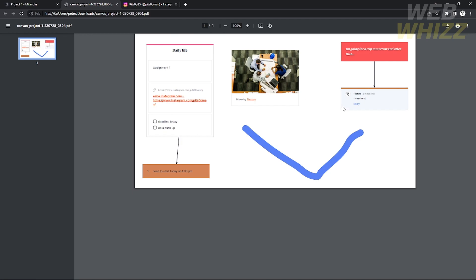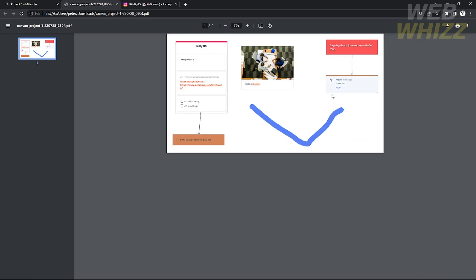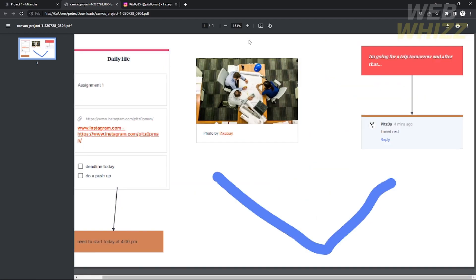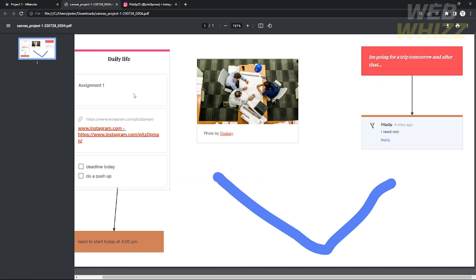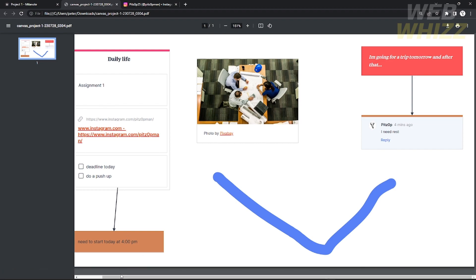That's how you use Mylanote for beginners. I hope you learned something from this tutorial. Please like and subscribe to our channel, and see you in the next one — bye bye!